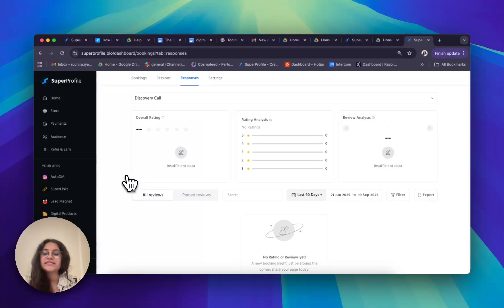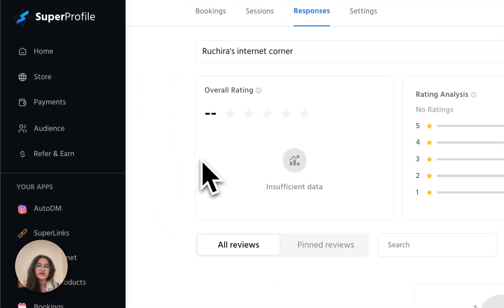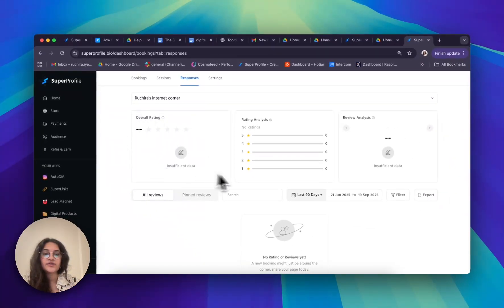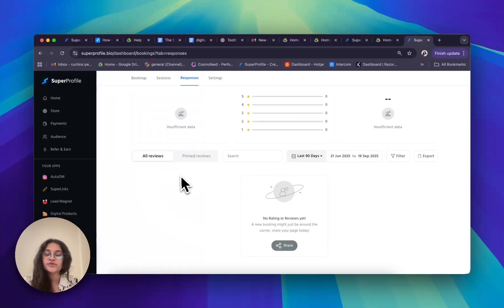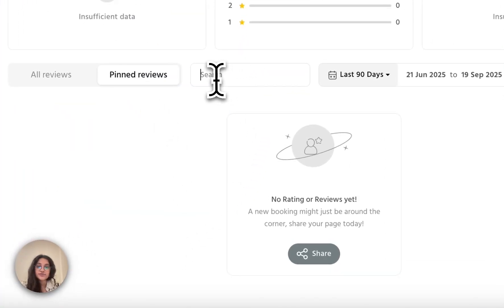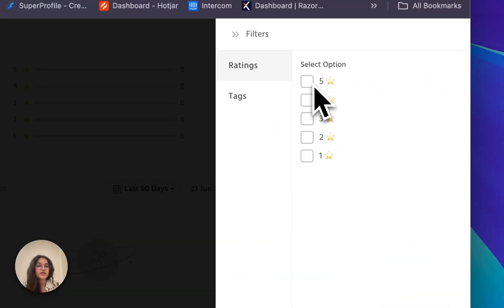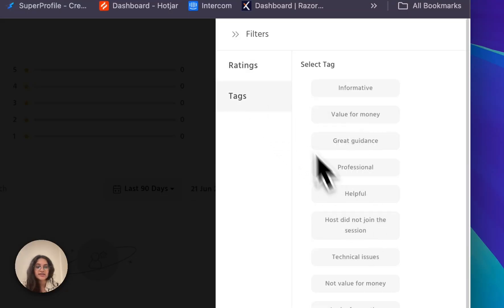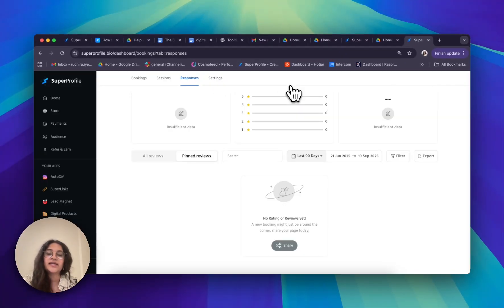On your responses tab, the screen is split into three different sections. At the very top you can determine which type of call you'd like to see data for — I'll choose 'Jira's Internet Corner' to see data for that specific call. Underneath, I can see general statistics such as my overall rating, rating analysis, and review analysis. Below that, I can sort my data by various parameters: all reviews, pinned reviews, search individual reviews, sort by time period, filter by ratings or tags, and export all this data as a CSV file sent to my connected email address.